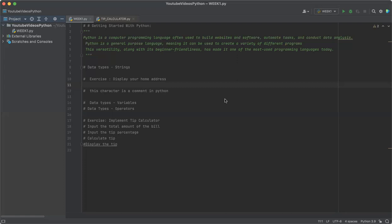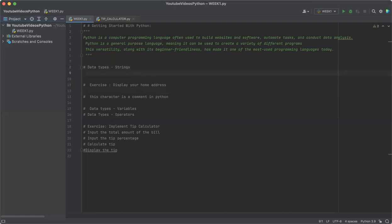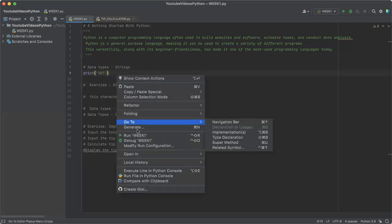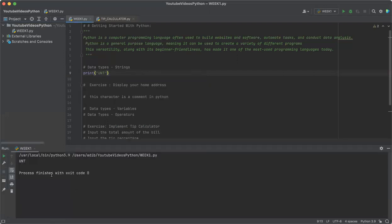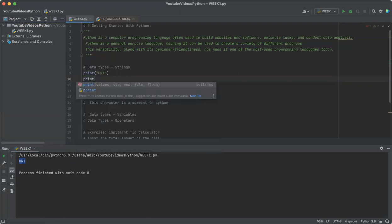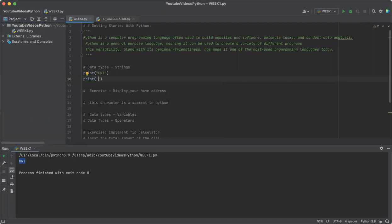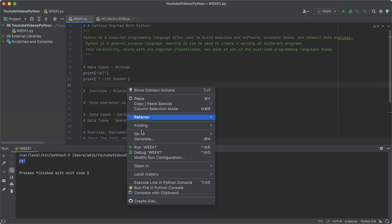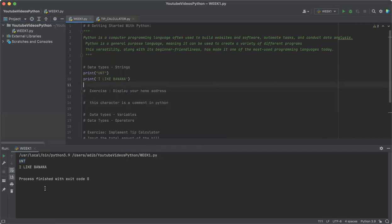Data types. So the first data type is called strings. A string is basically a series of characters to describe text data. For instance, print 'UNT' - that is a string. If we run this, we'll see right there: string UNT. Another one would be print 'I like banana'. We'll run this one and we can see I like banana.